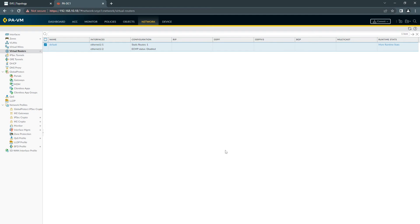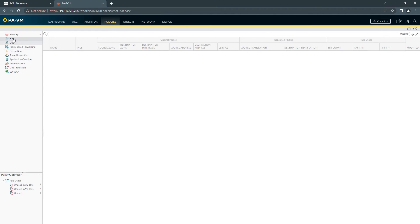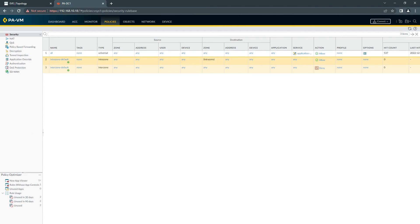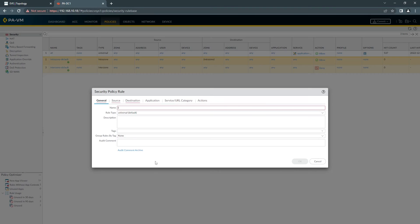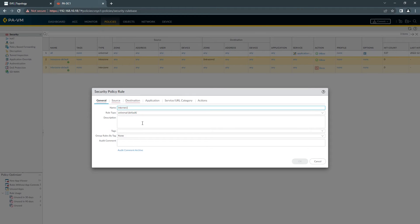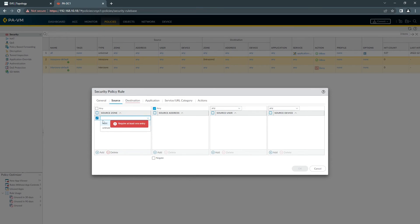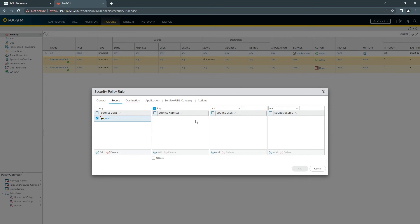Once you finish with this, you need to have a policy to allow this. So if you click here, let's say, Internet Access. You should have to choose your zone, which is going to be from Trust, which is from your LAN interface zone. You can leave. This is just going to be basic rule I create, but you can tidy up and have your users and everything else you want to do.